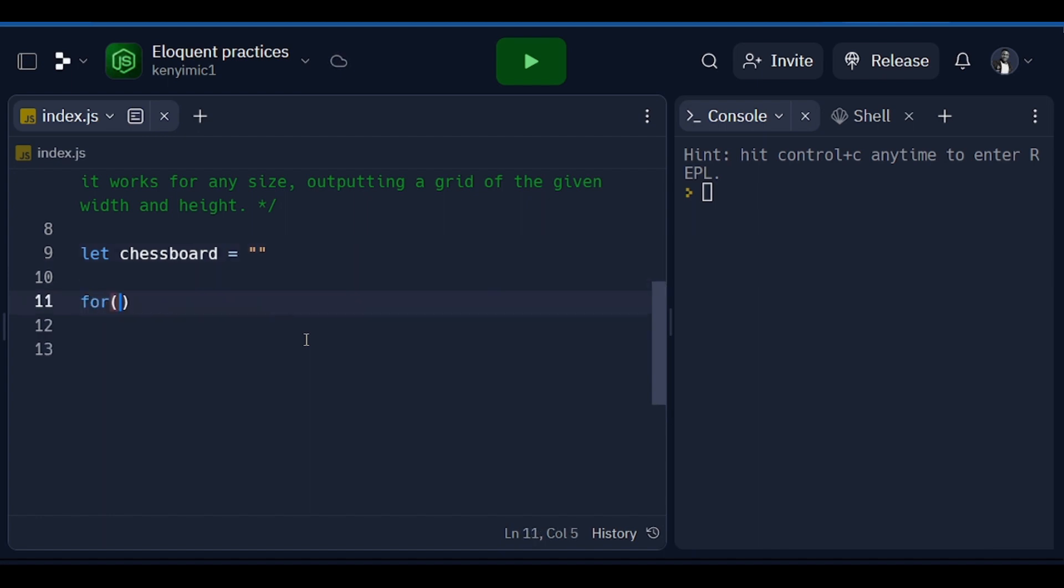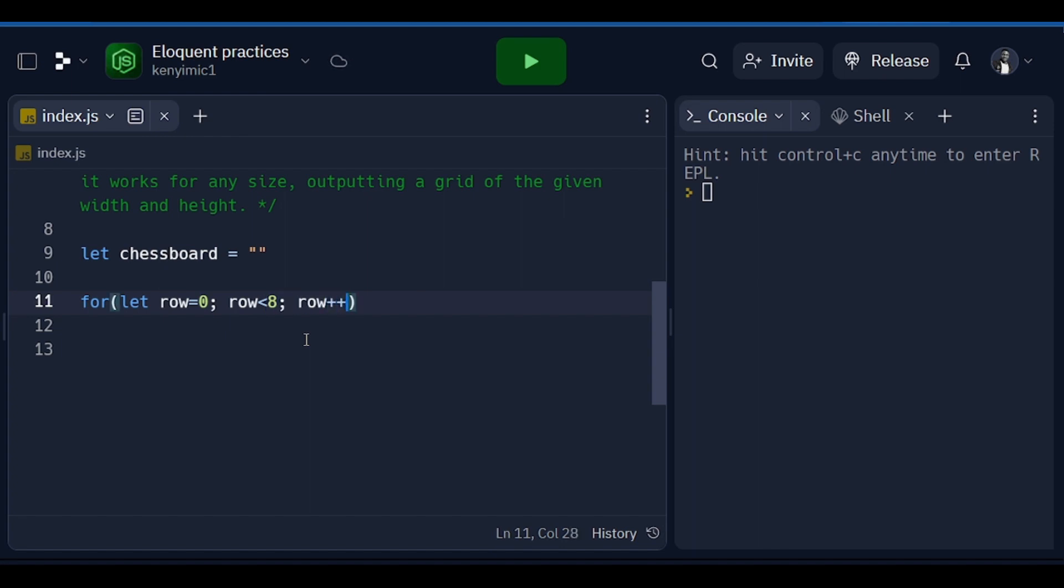Then after that we are going to loop through a row. First we initialize to zero, then after this we say row is less than 8 because we are creating 8x8.